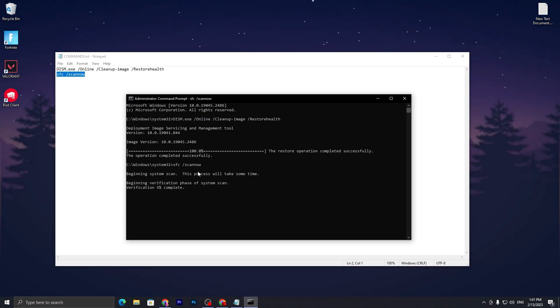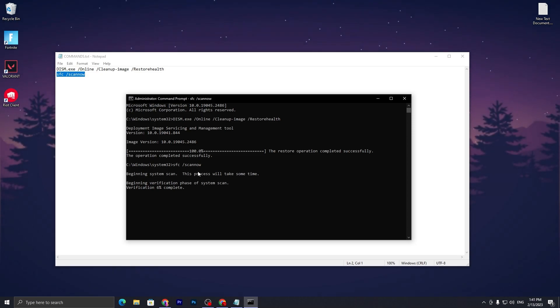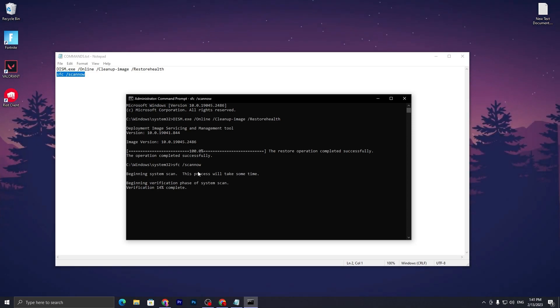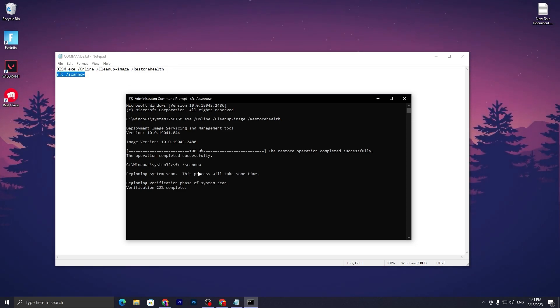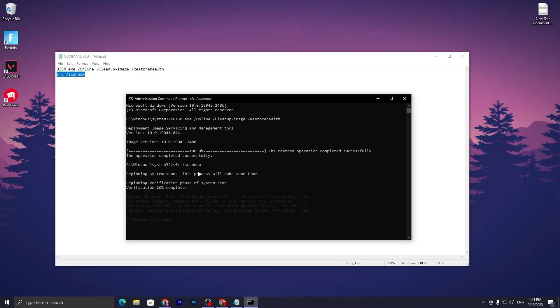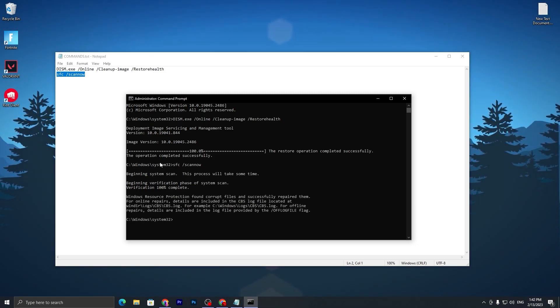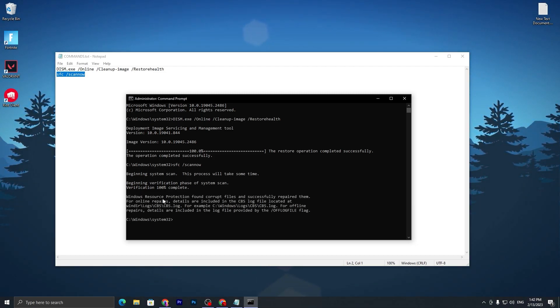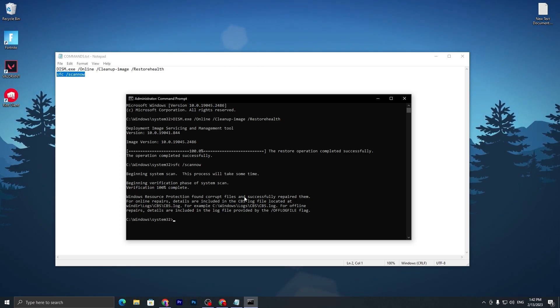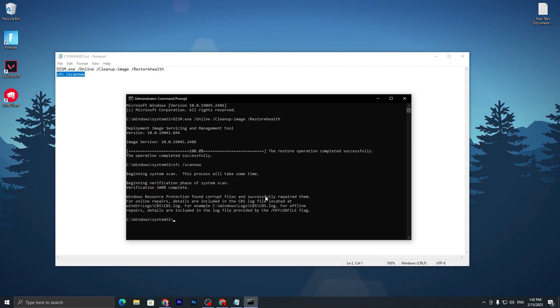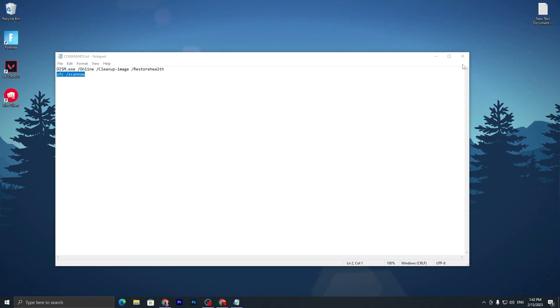Paste this command and press Enter. It will do the verification for all system files available on your PC. If any of those files are corrupted or any software is causing your FPS drop or low FPS issue, it will automatically fix or repair that file. You can see 'Windows Resource Protection found corrupted files and successfully repaired them.'